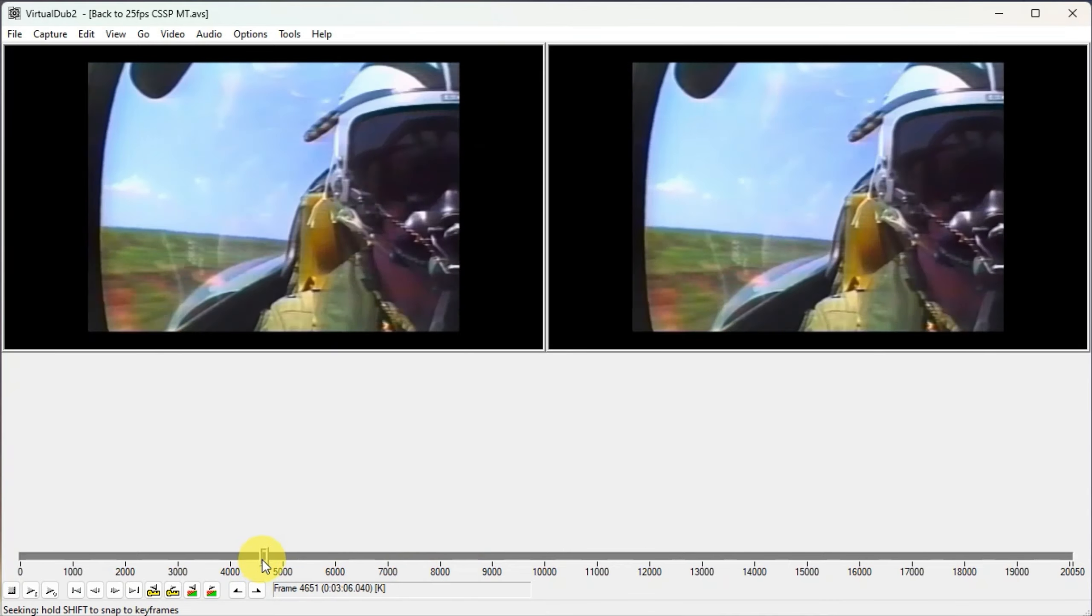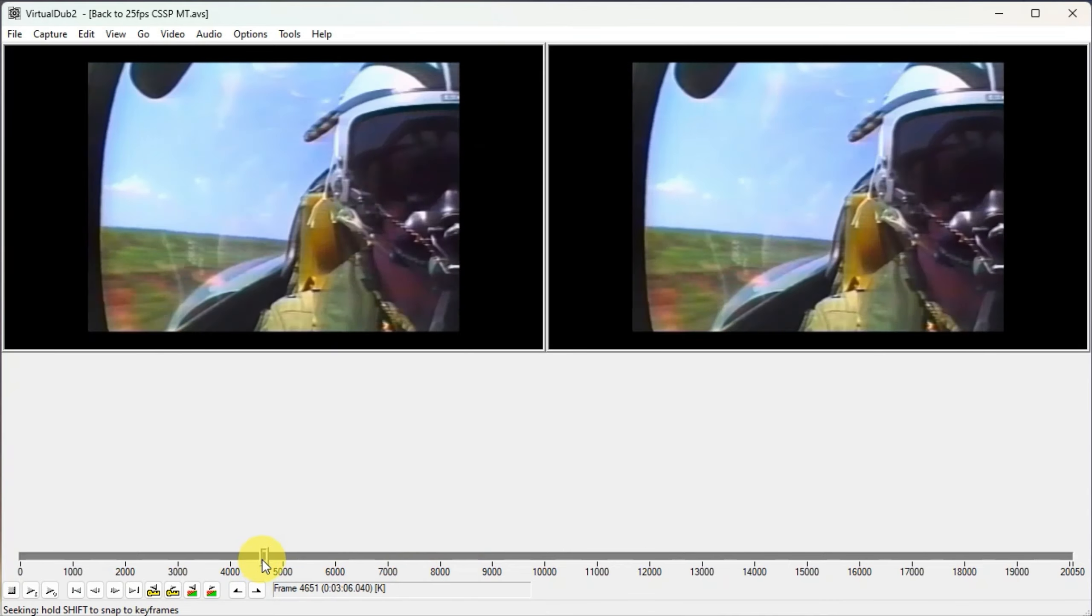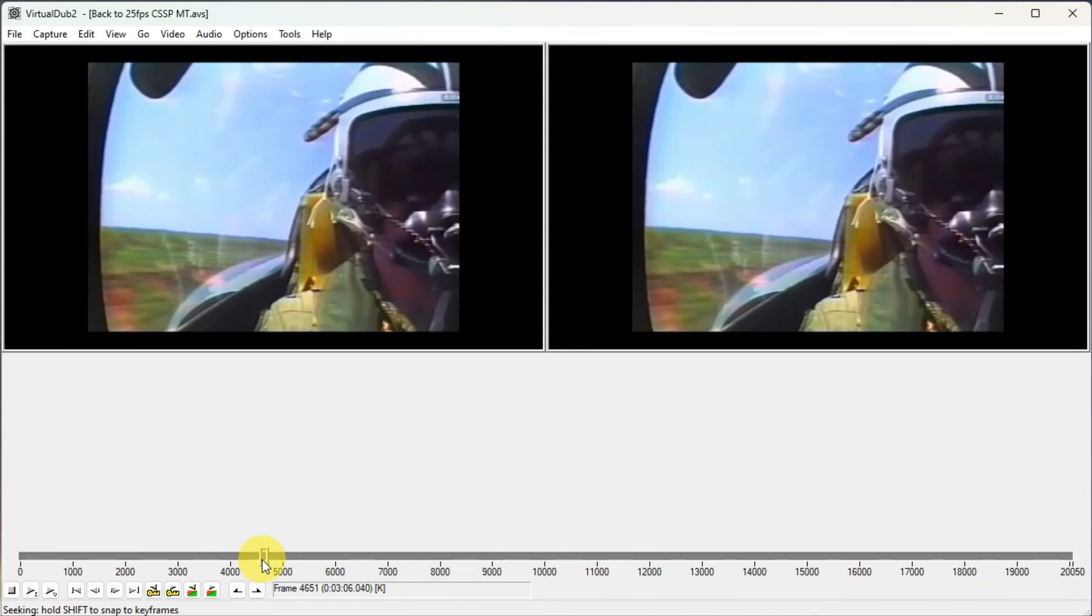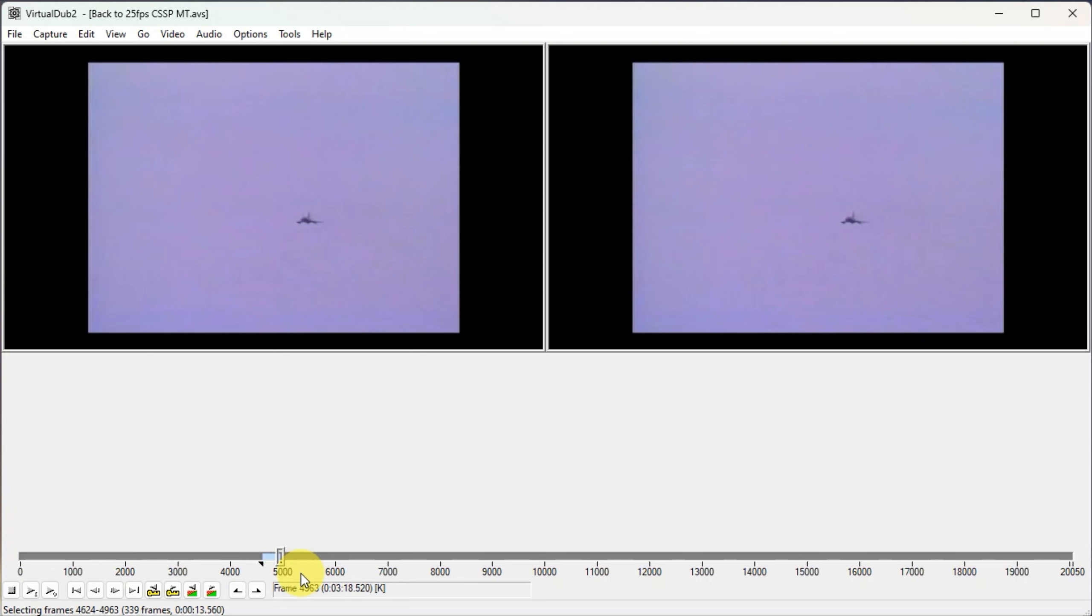So I'll set the in point just on this helmet scene, just there, and I will set the in point. And I'll go to the rest of the helmet scene, which is just there, first frame of the next scene, and I'll hit the out point. You can see here we've got our blue selection area, and that's the area that we're going to do some work with.